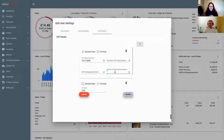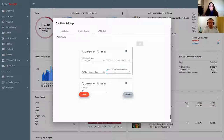For someone who wants to try Seller Toolkit, you get a 14-day free trial. If you use a link you'll get a 20% discount and also two months of back data, whereas with the standard trial you just get one month. So to give it a go, it's 14 days free - you still subscribe but you've got 14 days to try it.